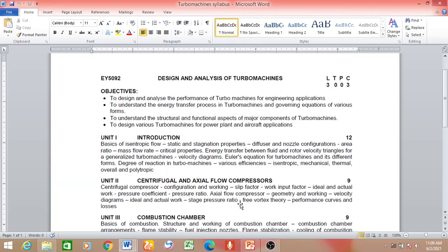Good morning. Let us continue with the theory of turbo machines. So far we have discussed the introduction part. We started with the classification of turbo machines, definitions, then we drew the velocity triangle and derived the expression for the power developed, namely the Euler equation. Then we defined various efficiencies and the degree of reaction.